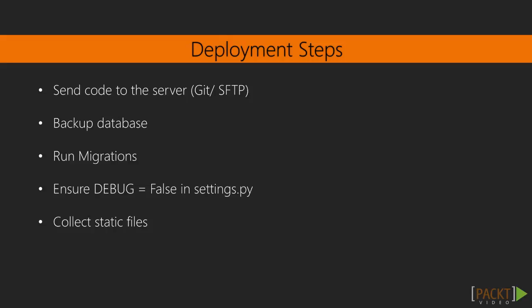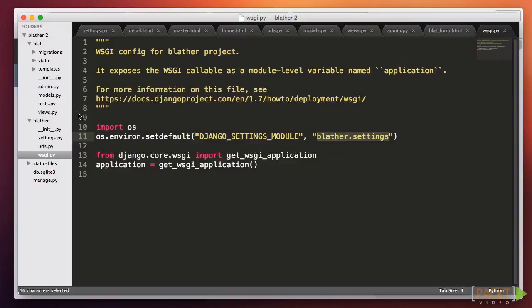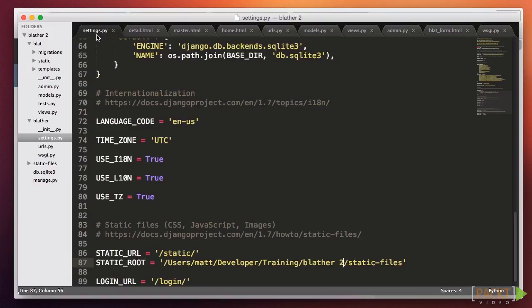That can be done in Apache with an alias directive, for example. Django provides a handy command to collect all the static files into one place. That way you can use a single alias for your files. The Django command we'll use to do this is called collectstatic.